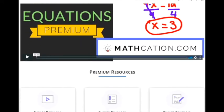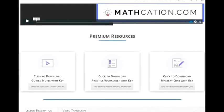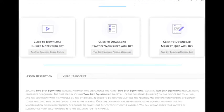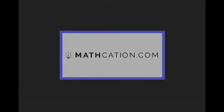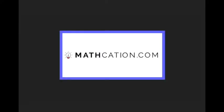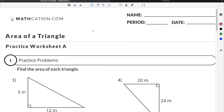Get the worksheet used in this lesson, as well as hundreds of others, at Mathcation.com. This video is about how to find the area of a triangle. You can get the worksheet used in this video for free by clicking on the link in the description below.